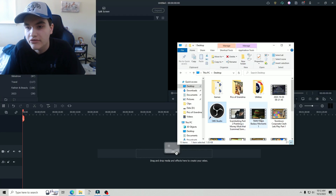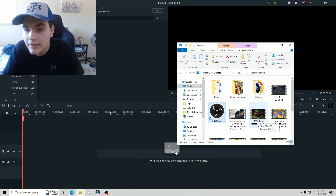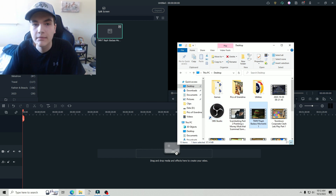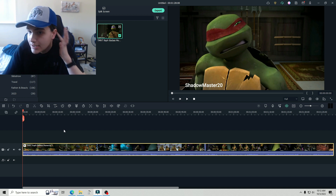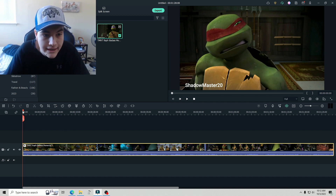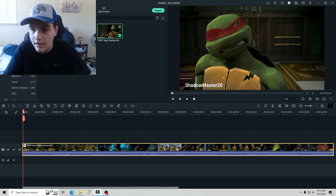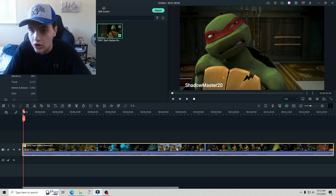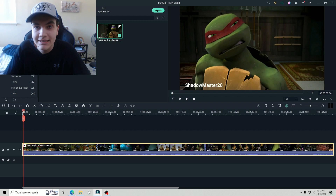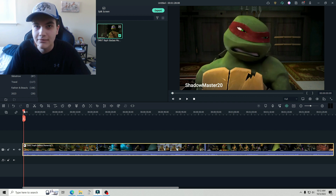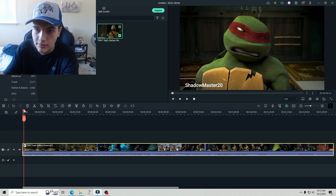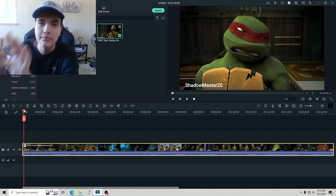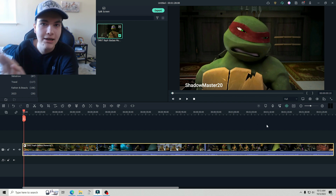I almost forgot — I promised you guys I would show you how to rework your video if it gets copyrighted. So let's say your Raph Badass Moments gets copyrighted — it probably will. I'm going to show you how to rework your video. If it gets copyrighted, what you want to do is take out as many unnecessary scenes as possible and make the necessary scenes shorter. My tip is: when they're not talking, take that part out. And when they're fighting, take it out — you want them talking. Just the interesting good parts you want to keep in, but as minimal as possible.